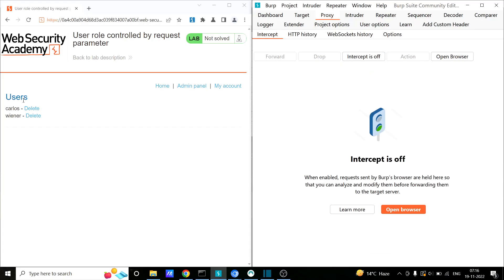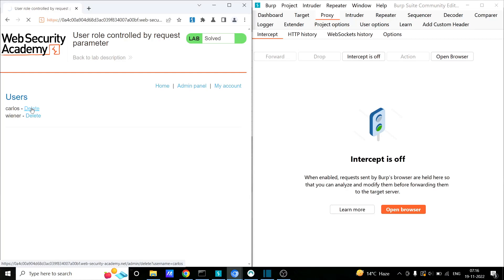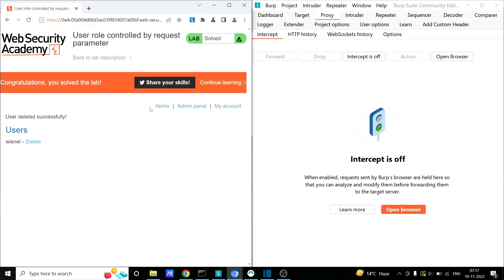We have a list of two users — Carlos and Wiener. Let's try to delete this user. We got the message 'user deleted successfully', which means we were successfully able to perform an action restricted only for the admin user. This was a case of vertical privilege escalation in which a basic user became an admin by simply replacing the cookie parameter value from admin equals false to admin equals true.